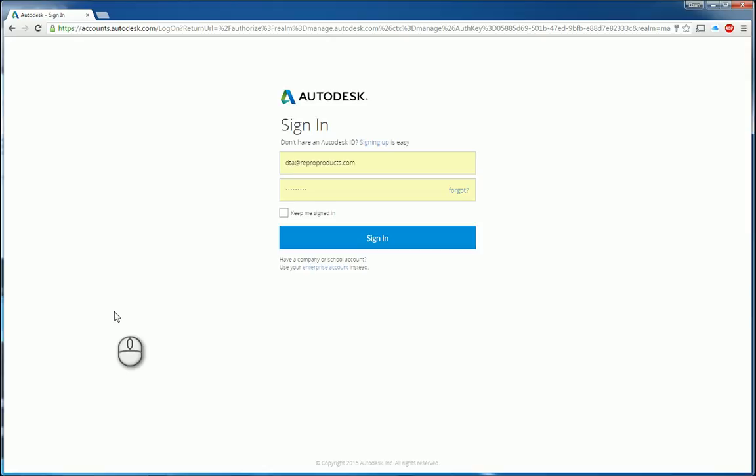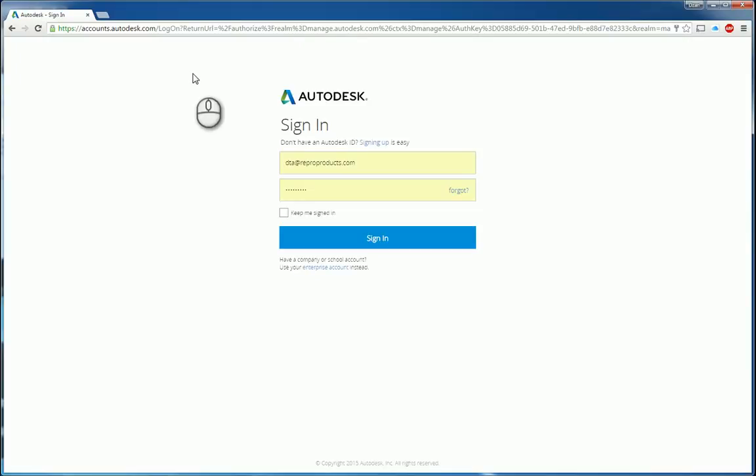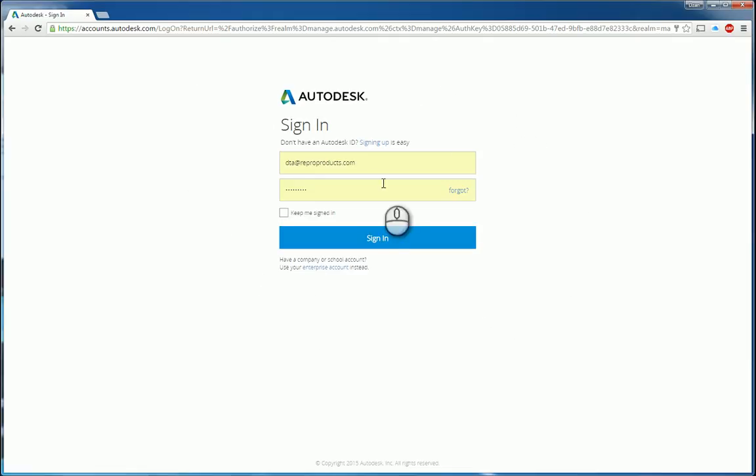So in order to get to your Autodesk account, you can open up any browser. I find Chrome works the most stable. You can go to www.autodesk.com/accounts and hit enter. It will take you to this sign-on page. Enter your username and password. Click sign in.